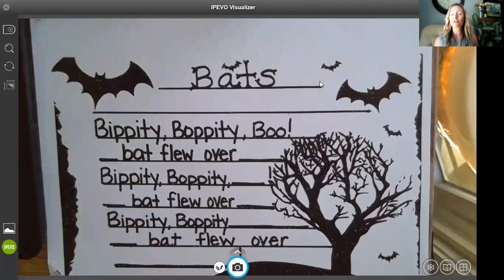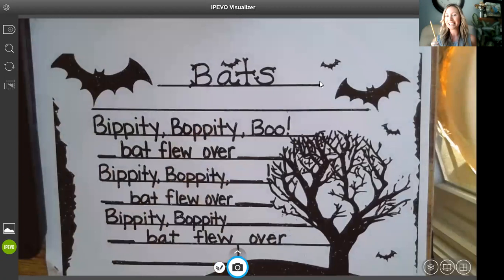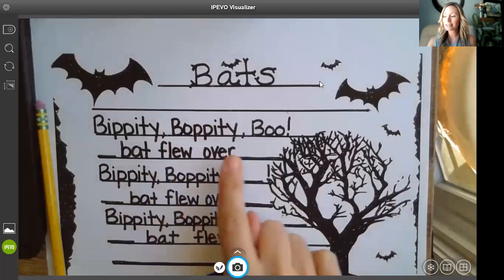Hey boys and girls, it's Mrs. Pickup and today you're going to be following along with me as we do some writing with our bat poem today. So please make sure that you have this bat poem and you're ready to follow along. You'll also need a pencil and you'll also need a highlighter or a yellow crayon or an orange crayon to help highlight as we go through our poem today.